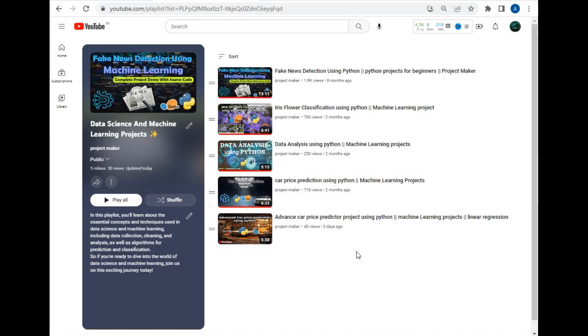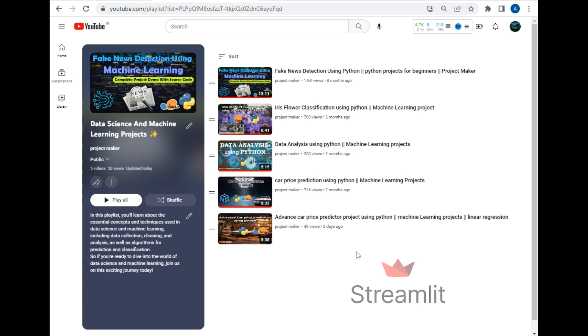Hello viewers, welcome to another project demo by Project Maker. In this video I will be demonstrating my new Python project which is laptop price predictor that I have created using Streamlit. Streamlit is a Python package that allows developers to host their application without having knowledge of HTML, CSS and JavaScript.